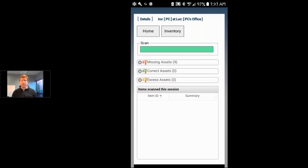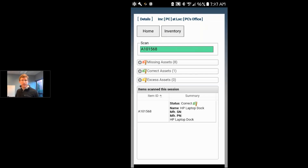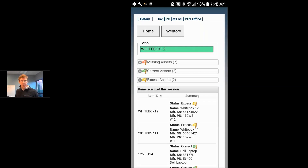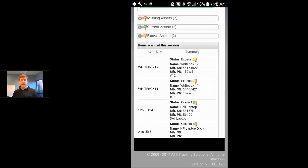Now I'm going to perform a physical inventory using the A2B tracking software platform with the RFD8500. I press and hold the trigger, and I have a number of assets tagged within 8 to 10 feet of where I'm standing. The assets appear on the screen in the A2B tracking platform with a green flag, indicating they were supposed to be here and are still here.